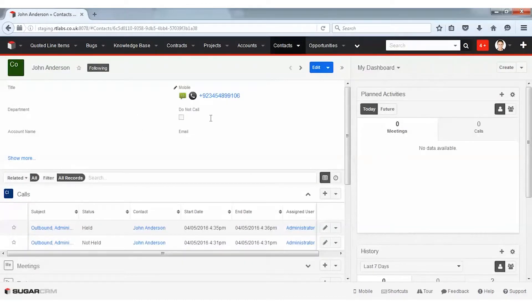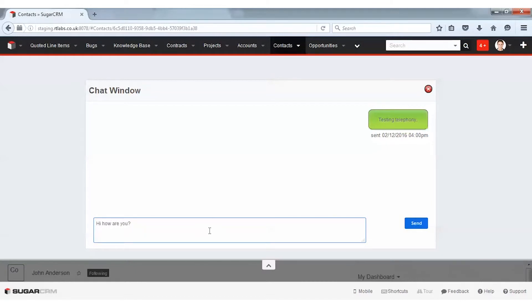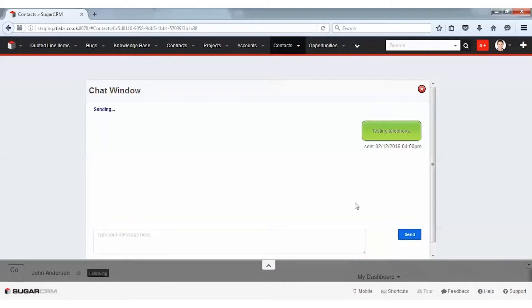Similarly, I can also send and receive SMS from my Sugar. So let's send an SMS. There you go. An SMS has been sent to John's mobile number from my SugarCRM.